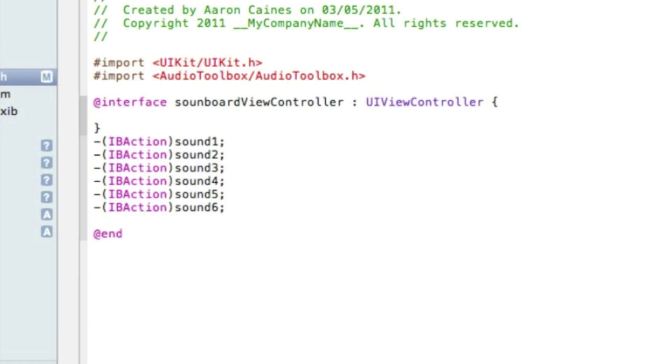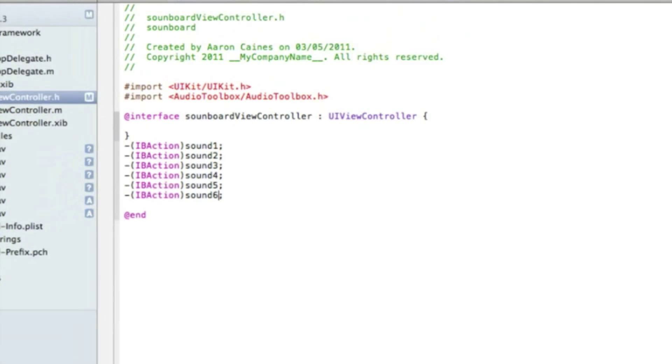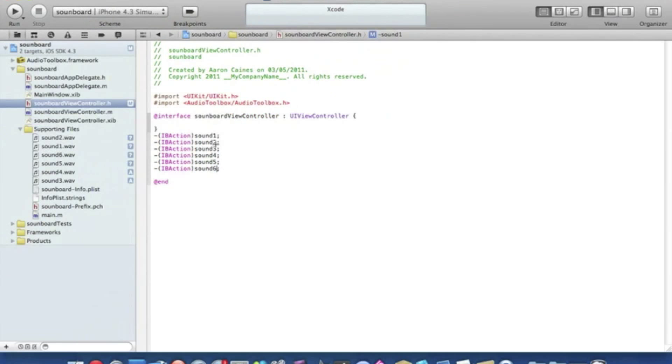We can simply save that. You want to pause it now and catch up on any of the coding. But I'll just zoom out now. So we have our six sound buttons there named sound one to six.